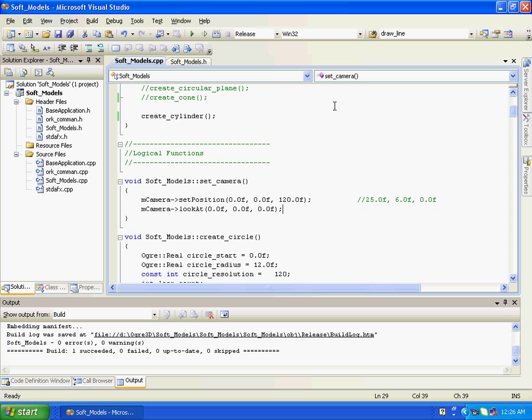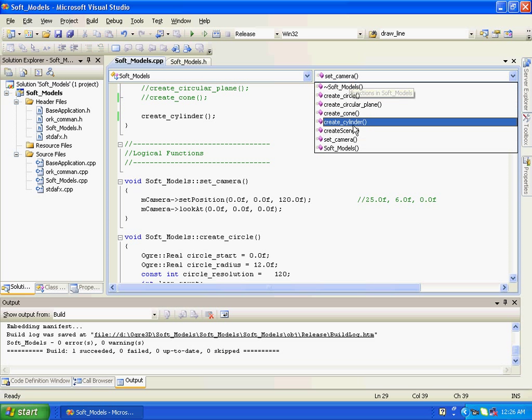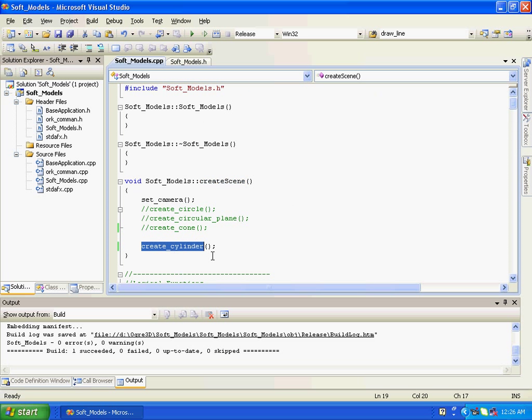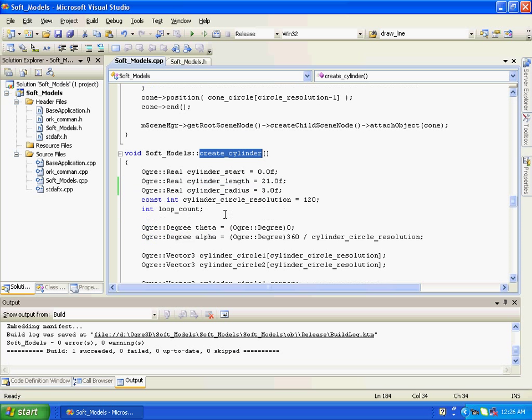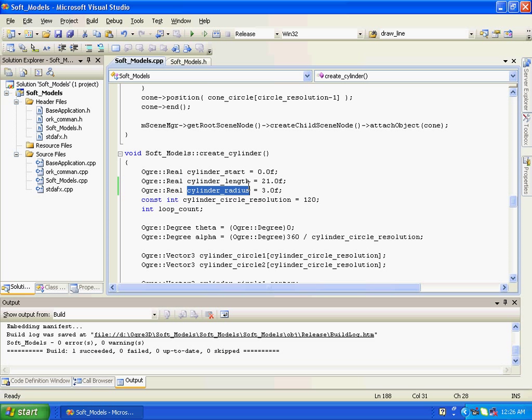After that we are calling create cylinder and here as we have seen in cone we have a cylinder length and cylinder radius. Cylinder length is basically the length of cylinder and the radius is basically the circular ends of the cylinder. So a cylinder is made up of two circular bases with a spherical curved surface area. These three components together make cylinder.